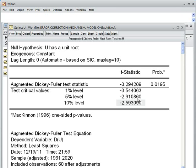The absolute value of our test statistic is 3.29 — ignoring the sign. This is greater than the Engle-Granger critical value of 3.04 at 10%. Since the test statistic exceeds the critical value, we can reject the null hypothesis and accept the alternative hypothesis: u does not have a unit root, meaning u is stationary.